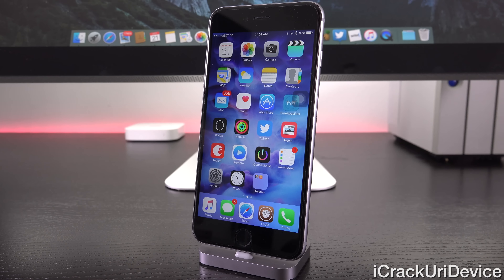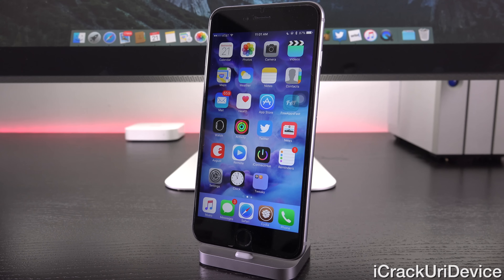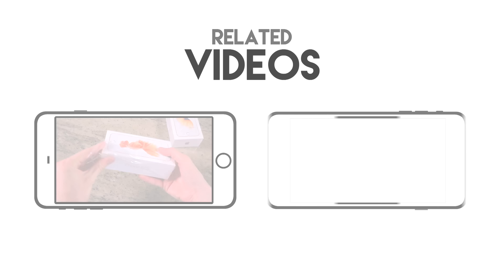I hope you guys liked this video and found the information in it useful. I will let you guys know anytime absolutely anything happens in jailbreaking. Just be sure to like me on Facebook and follow me on Twitter if you aren't already for complete updates. And until next time, this is ACU, signing out.